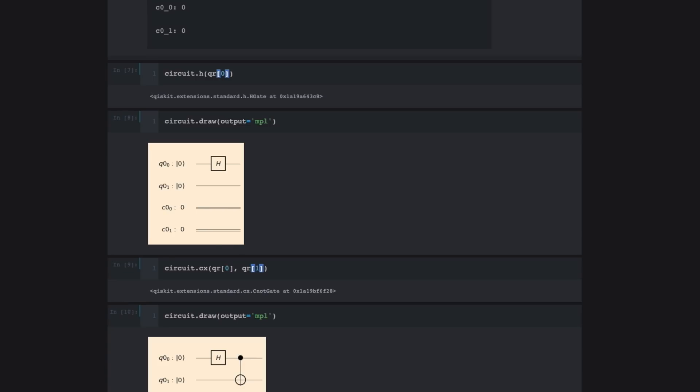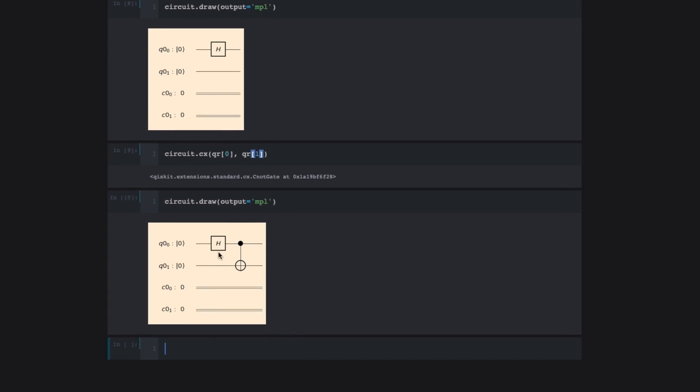There we go. Now our quantum circuit is composed of a Hadamard gate and a controlled not. And the idea here is now with these two simple operations, we're able to generate entanglement between Q0_0 and Q0_1. So now that we've built our quantum circuit using this Hadamard gate and controlled X gate,